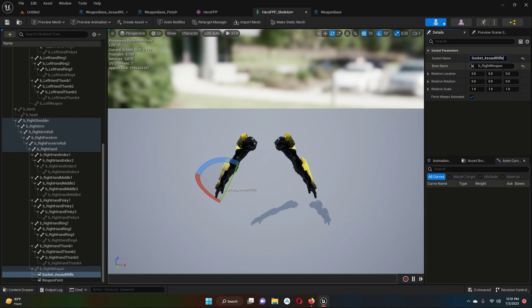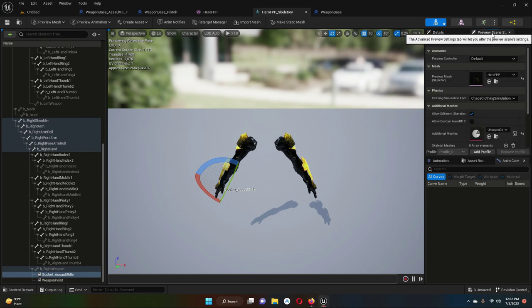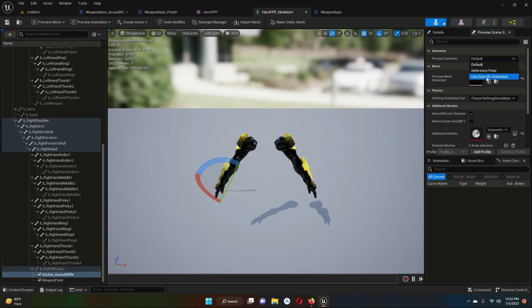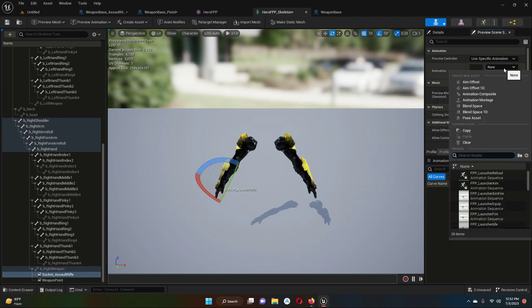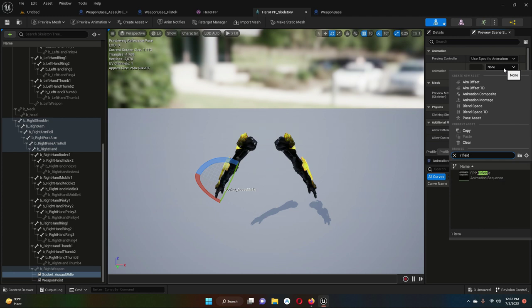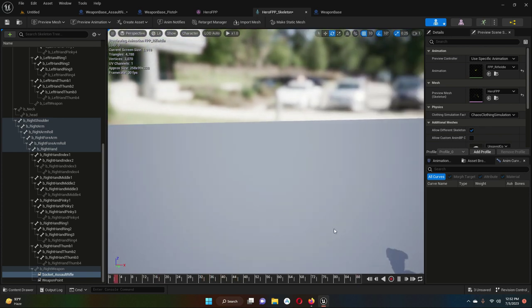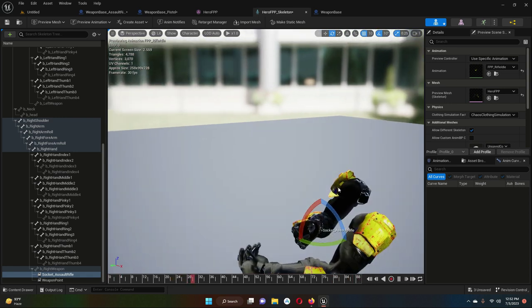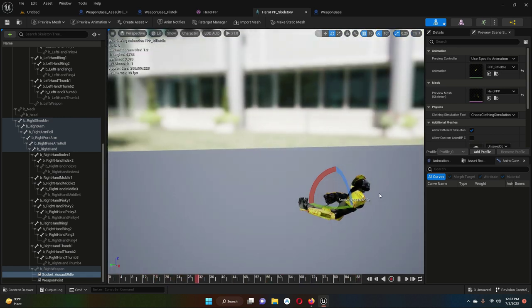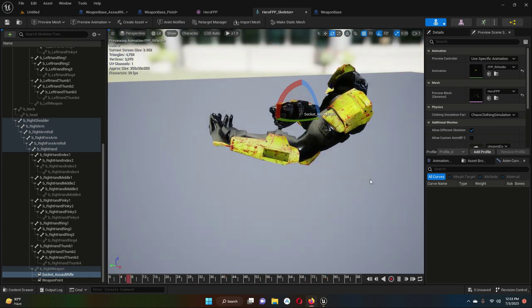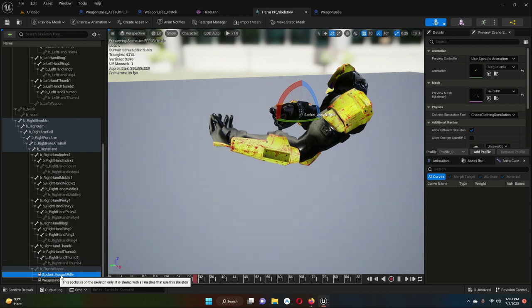To see how we can set this up, go to the preview scene. Inside the preview scene, under preview controller, select 'use specific animation'. You can search any animation — for example, 'rifle idle' — so it will look like this. Now let's attach a rifle to it.